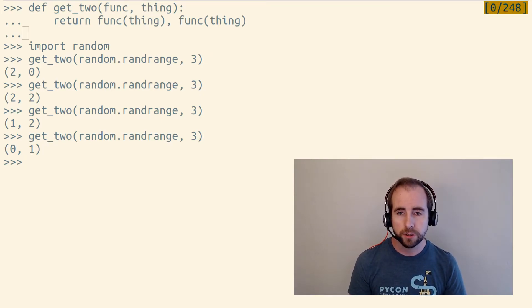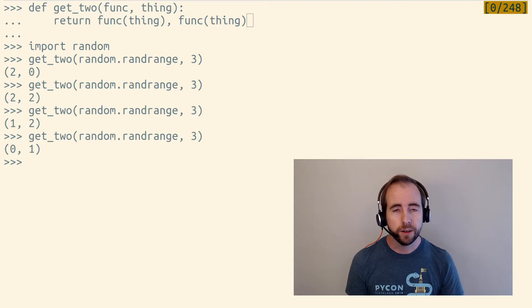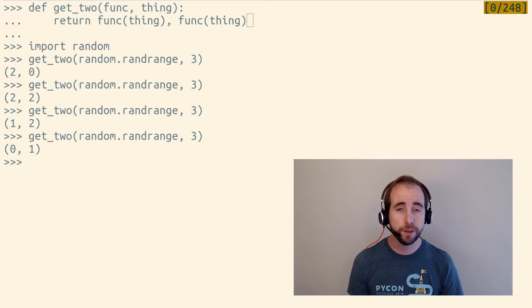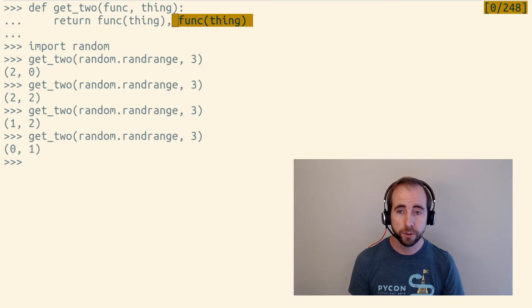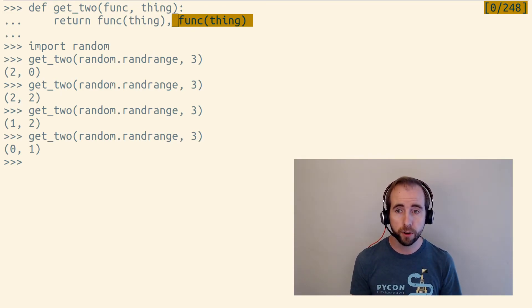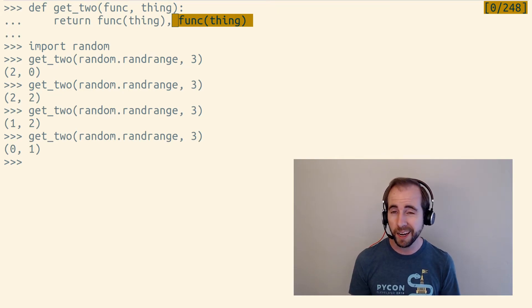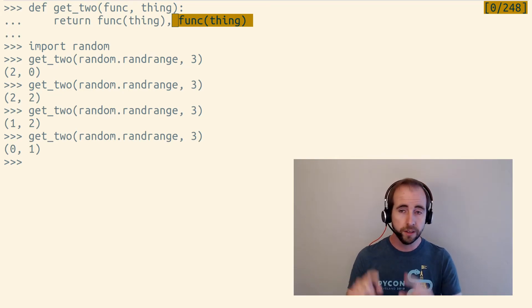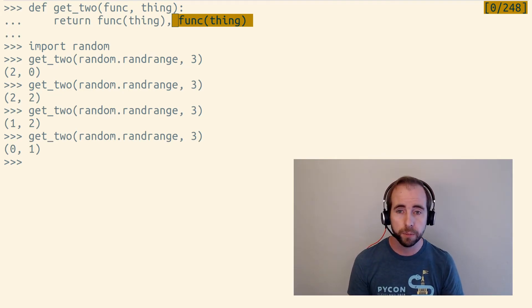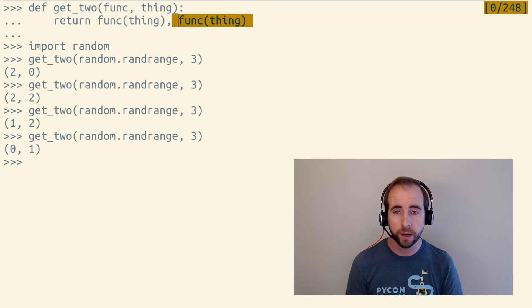So this get_two function, it accepts a function as an argument. And the one thing that you can do with a function is call it. So it's just assuming that the func argument is, in fact, a function object, or really any callable object, anything that it can call by putting parentheses after it and giving it one item.